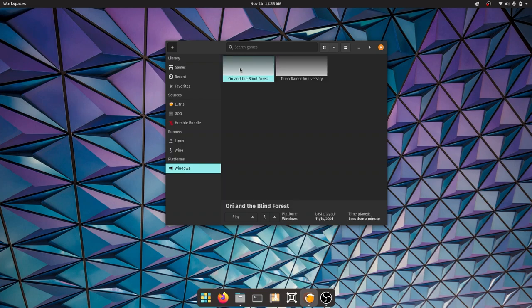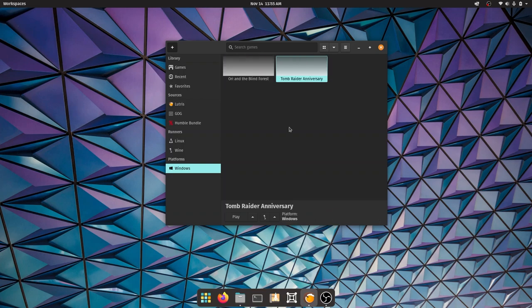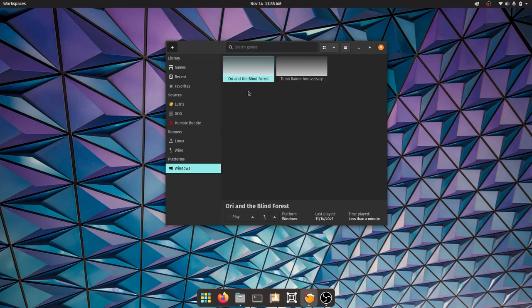I already set up Ori and the Blind Forest like that. Generally whenever you're using a single version of Wine - I used Ori with 6.21 fshack2 - unless you change the Wine version, I think you don't need to install Wine Mono again.